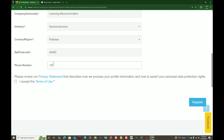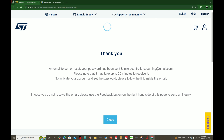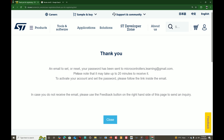Write your phone number if you have one. I write my number. The phone number is not strictly necessary. Click 'Register'. Now we have a confirmation message saying an email to set your password has been sent.